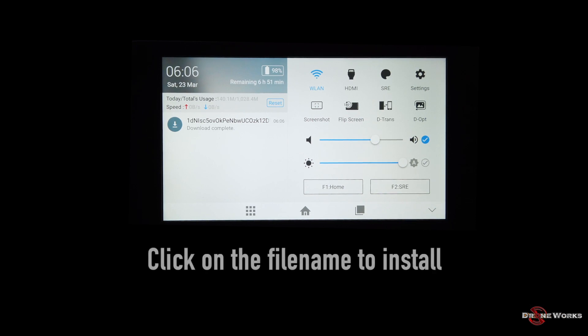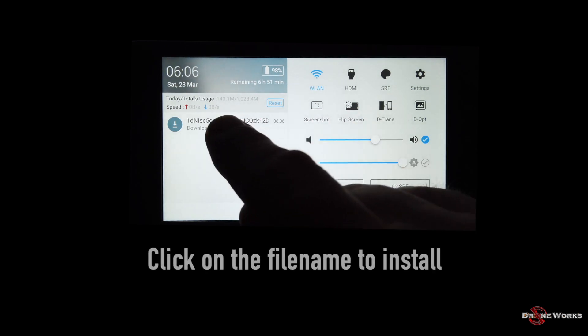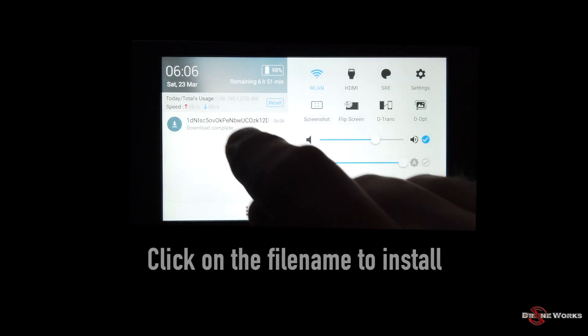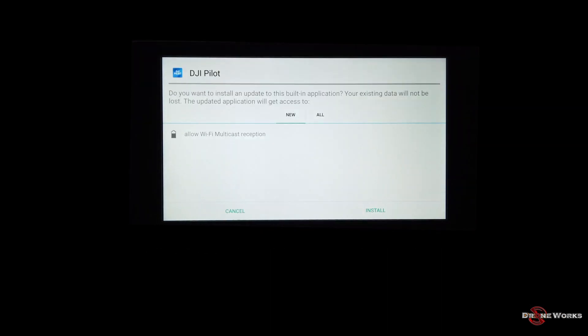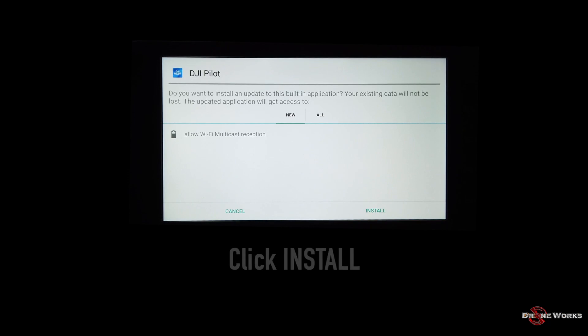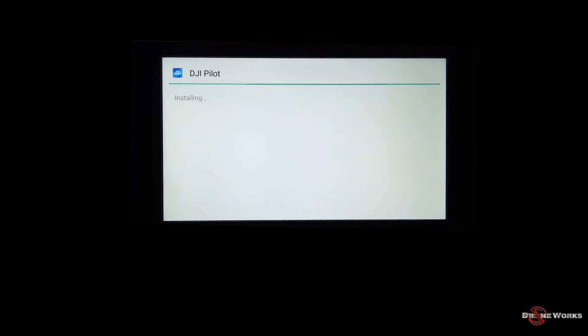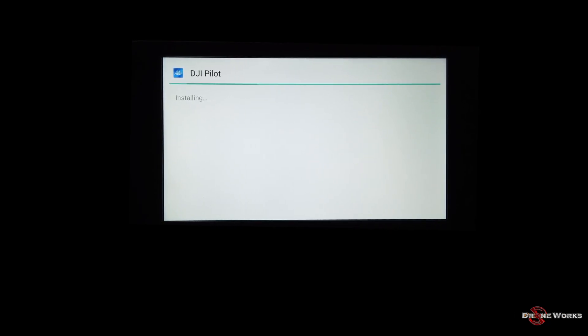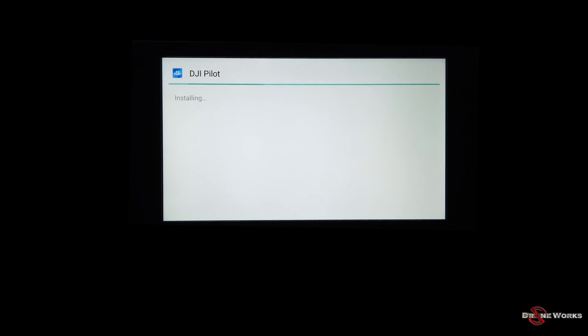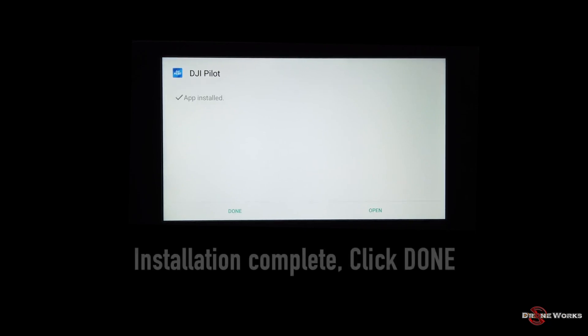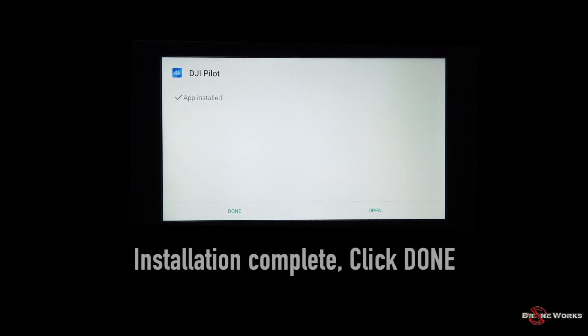Click on the file name to install the application. Click install. DJI Pilot 1.1.0 APK is now being installed. Installation is complete. Click done.